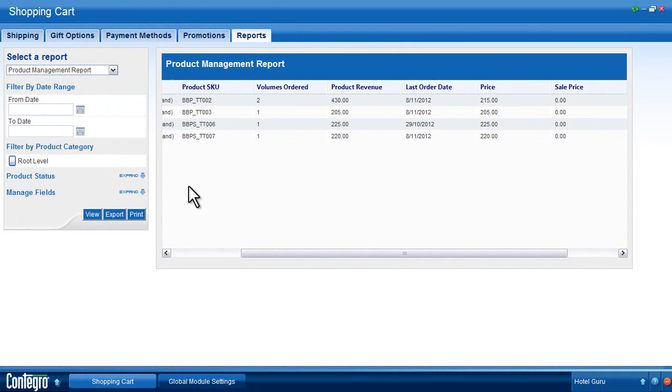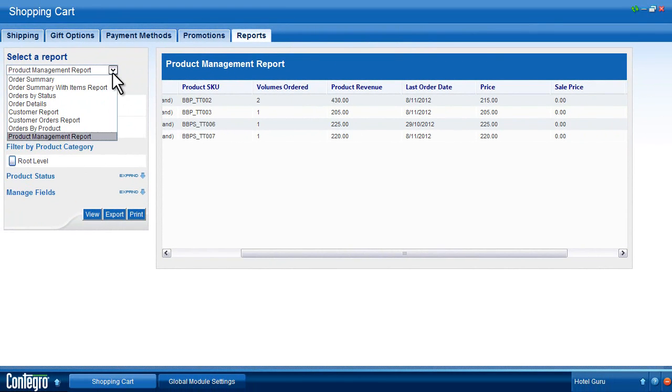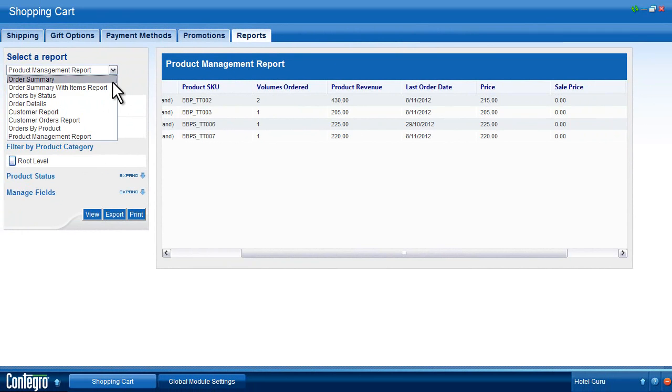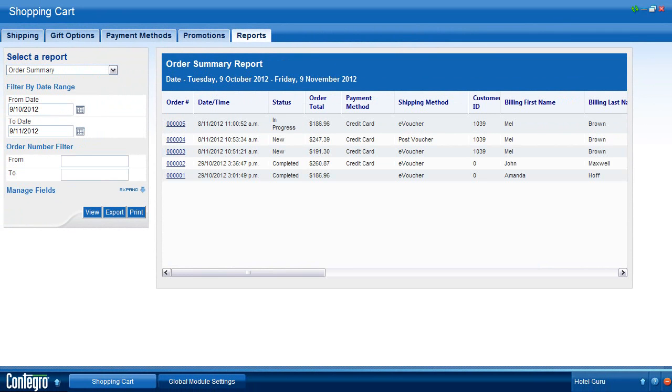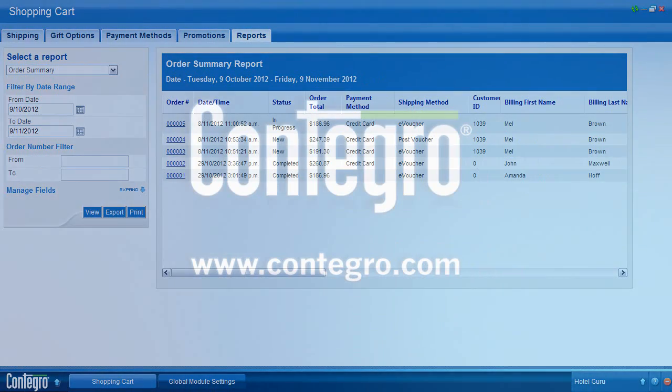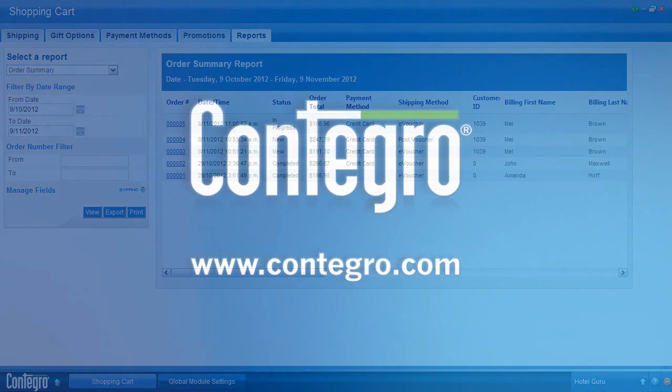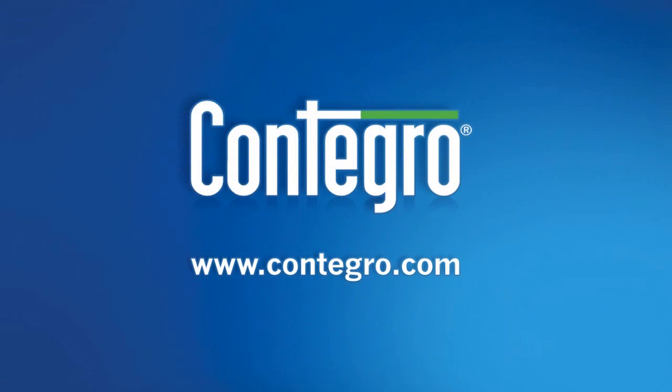We understand that every business has specific reporting needs and we are confident that the reporting tools provided will be of great use to you. The benefit of using Contegro means that custom reports can also be developed to suit your requirements, so don't hesitate to contact your Contegro product specialist to discuss your options.